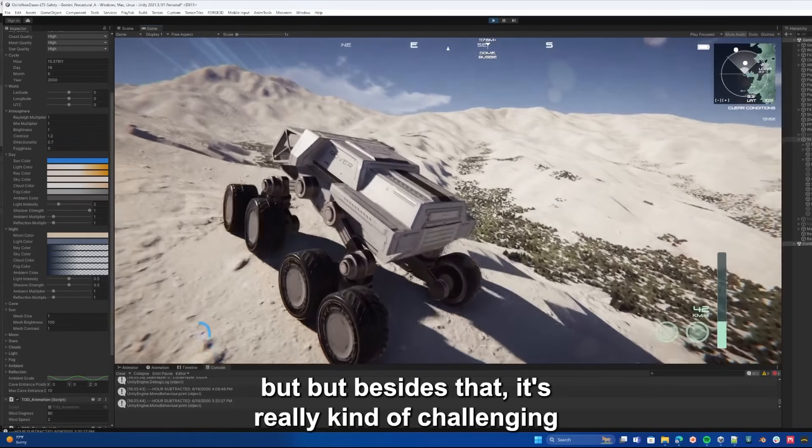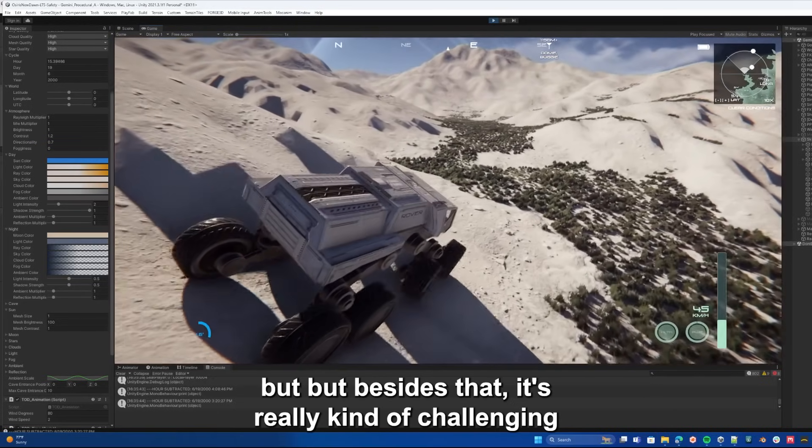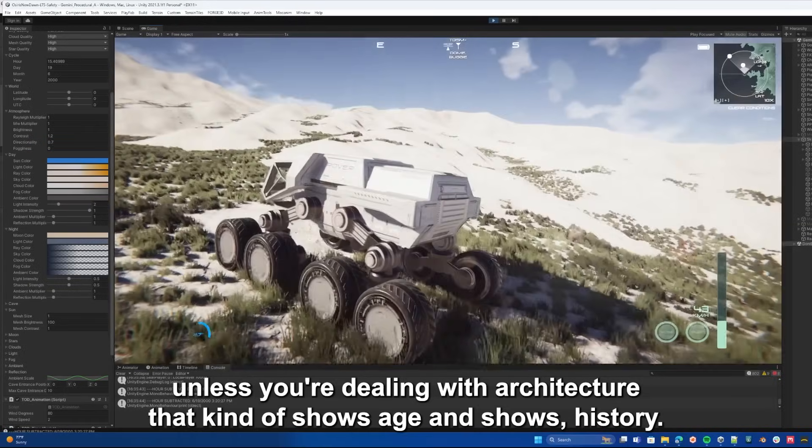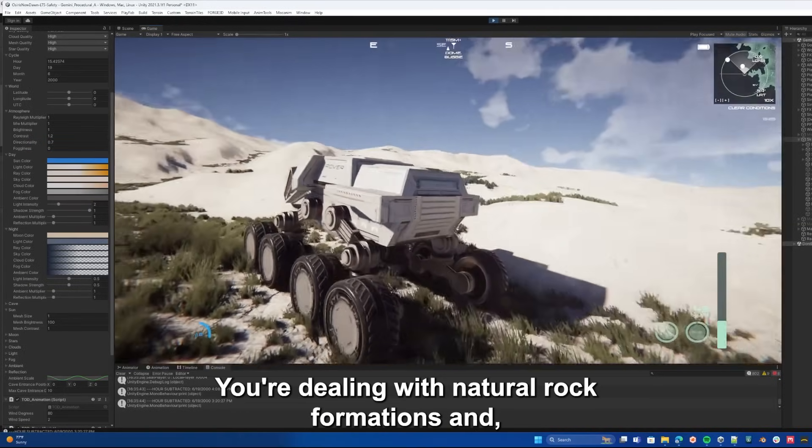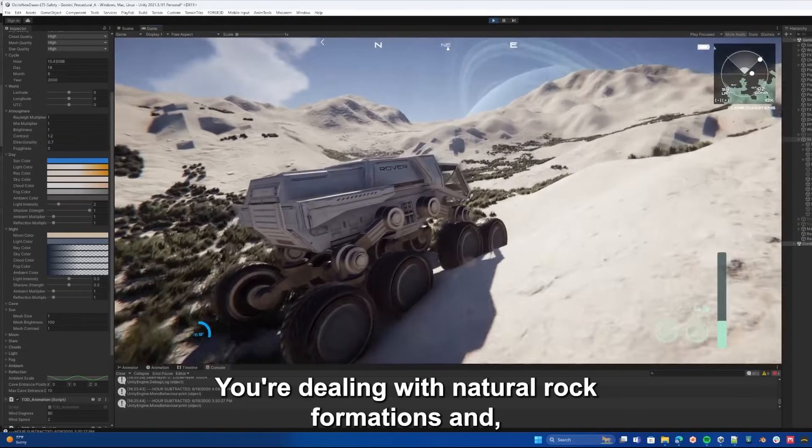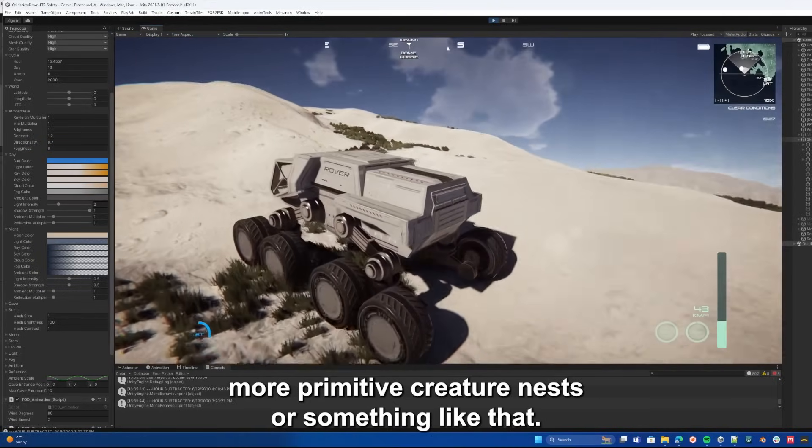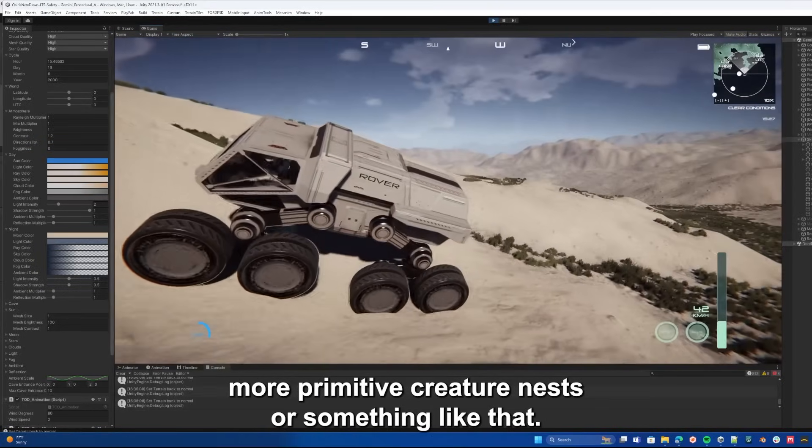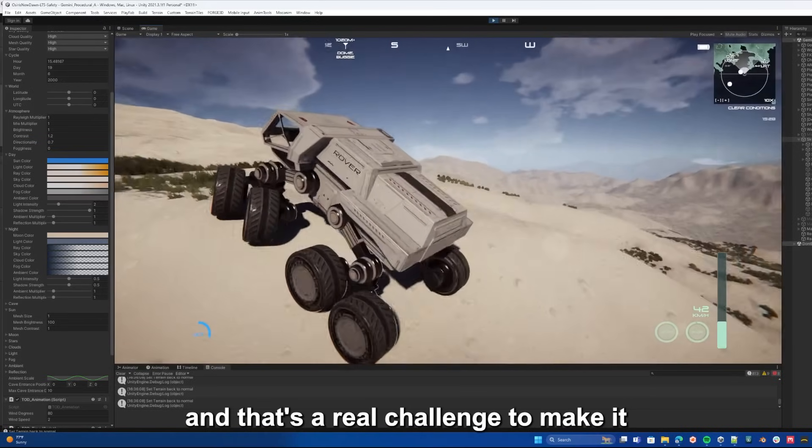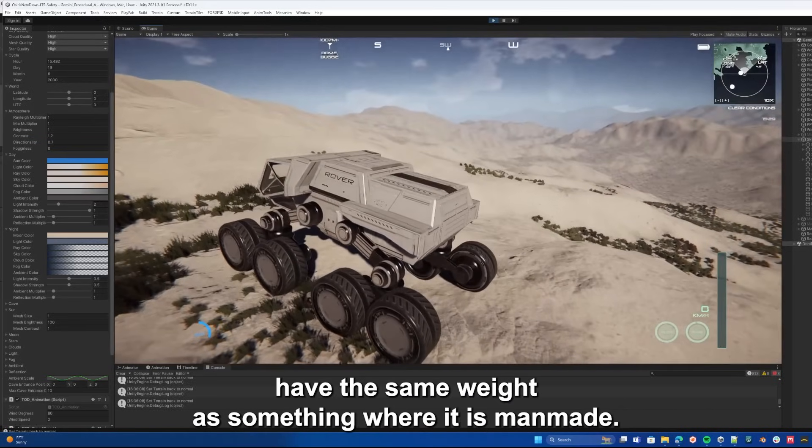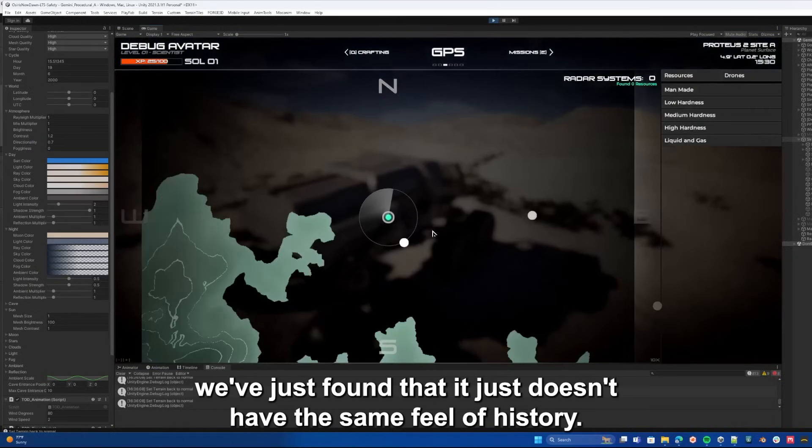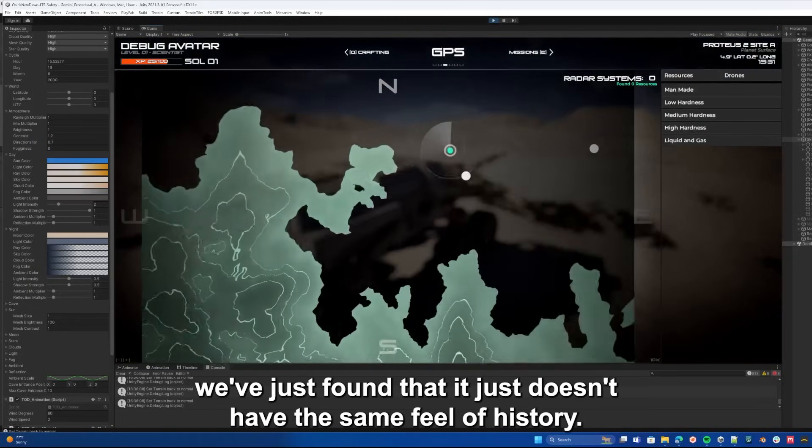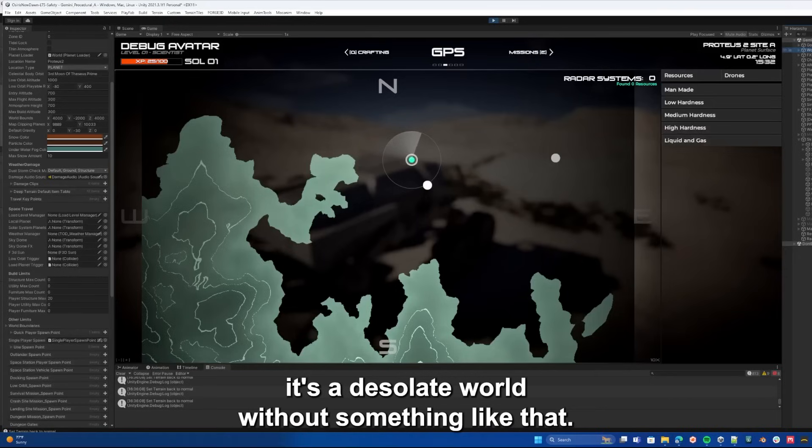But besides that it's really challenging. Unless you're dealing with architecture that kind of shows age and shows history, you're dealing with natural rock formations and more primitive creature nests or something like that, and that's a real challenge to make it have the same weight as something where it is man-made. We've just found that it just doesn't have the same feel of history, and so you just kind of feel like it's a desolate world without something like that.